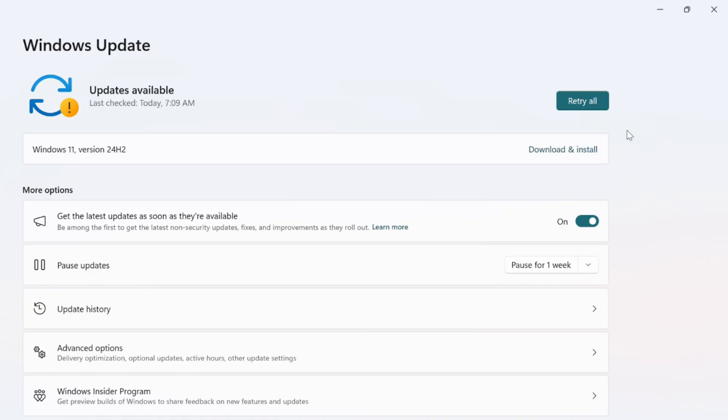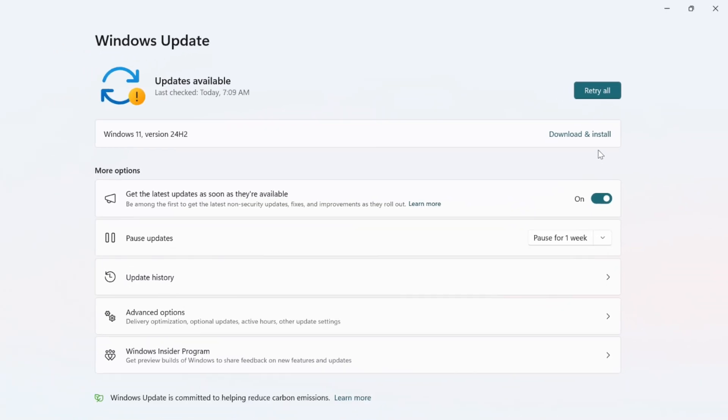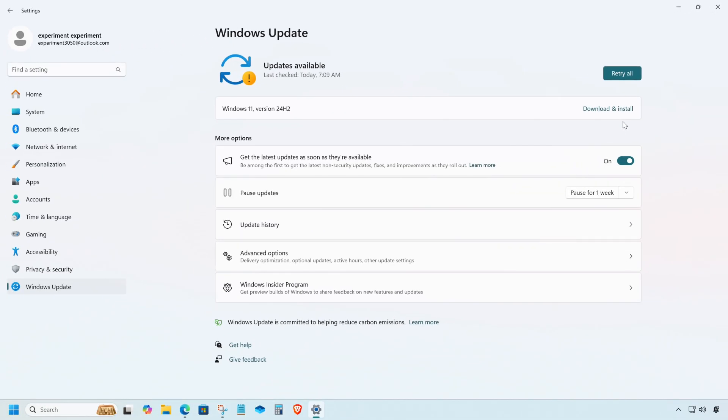However, in my case, every time I try to download and install it, the installation gets stuck midway and never completes. So in this guide, we will look at how to manually upgrade to the 24H2 version.